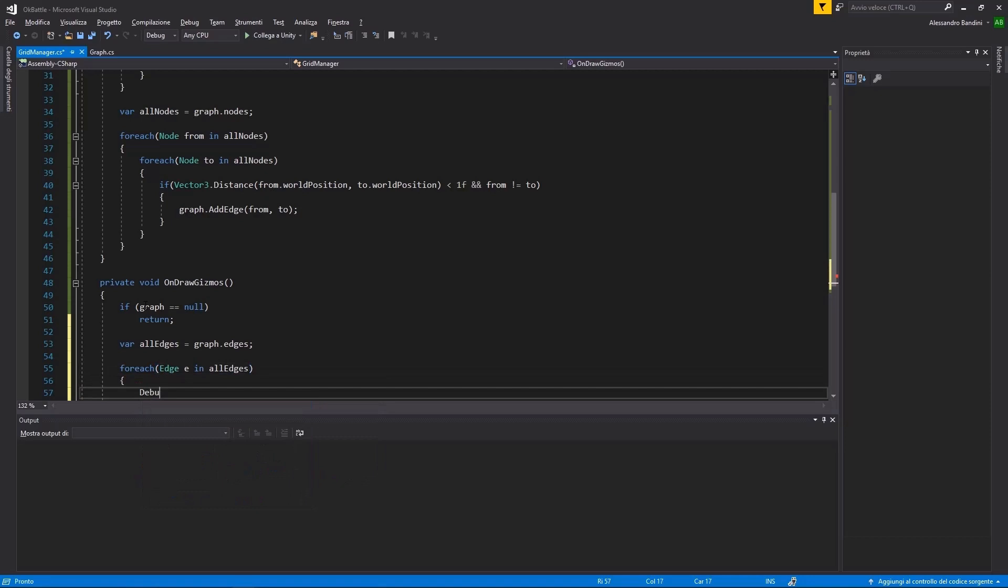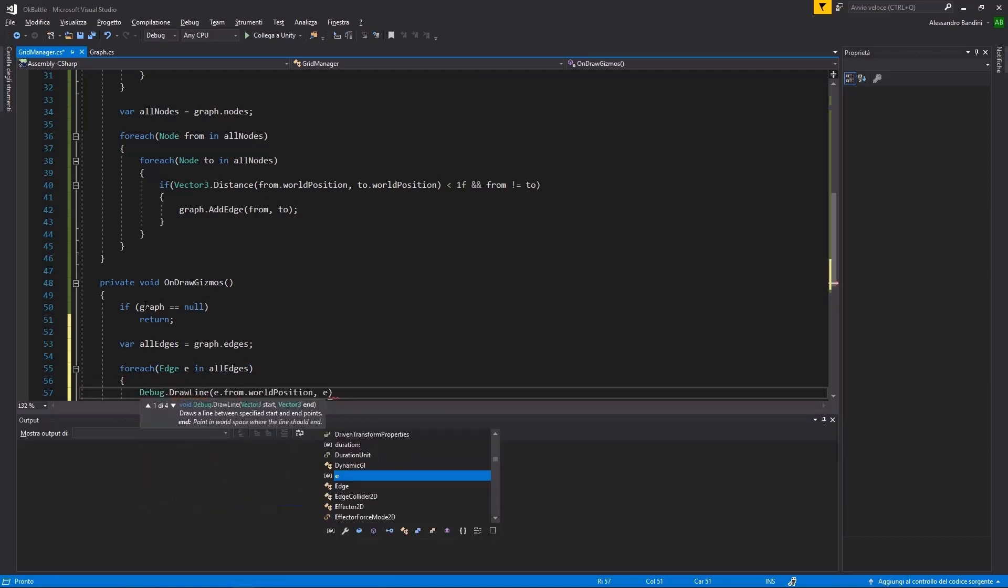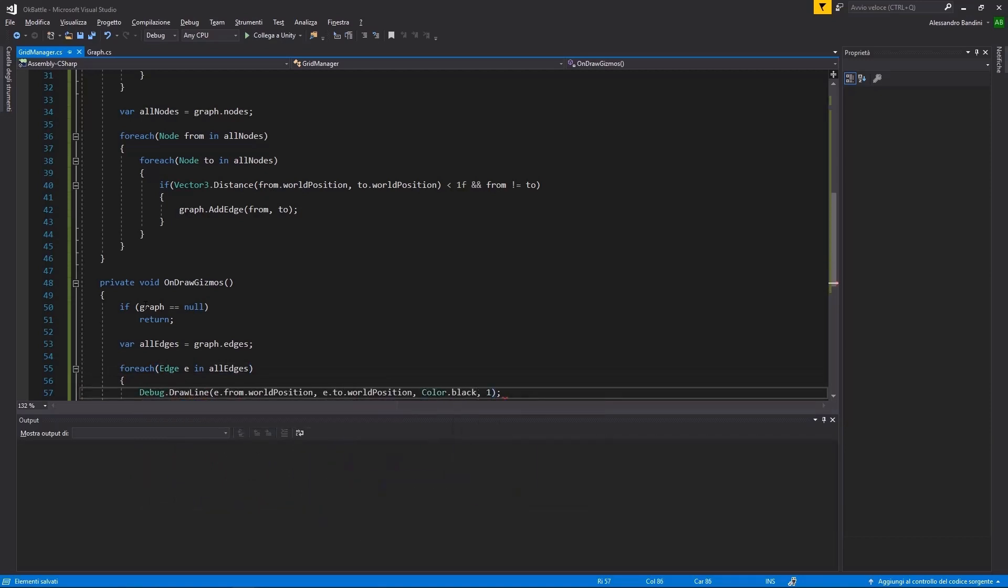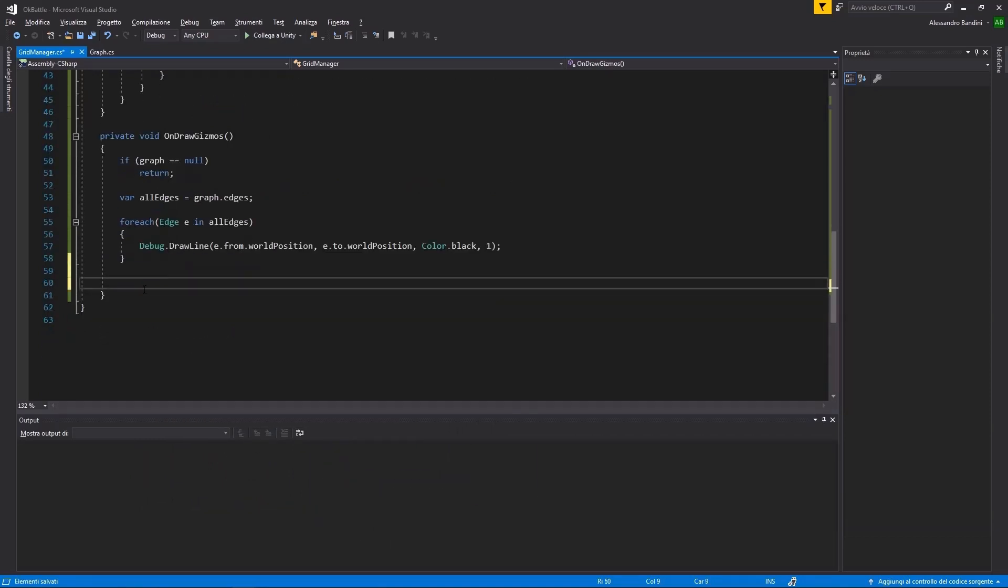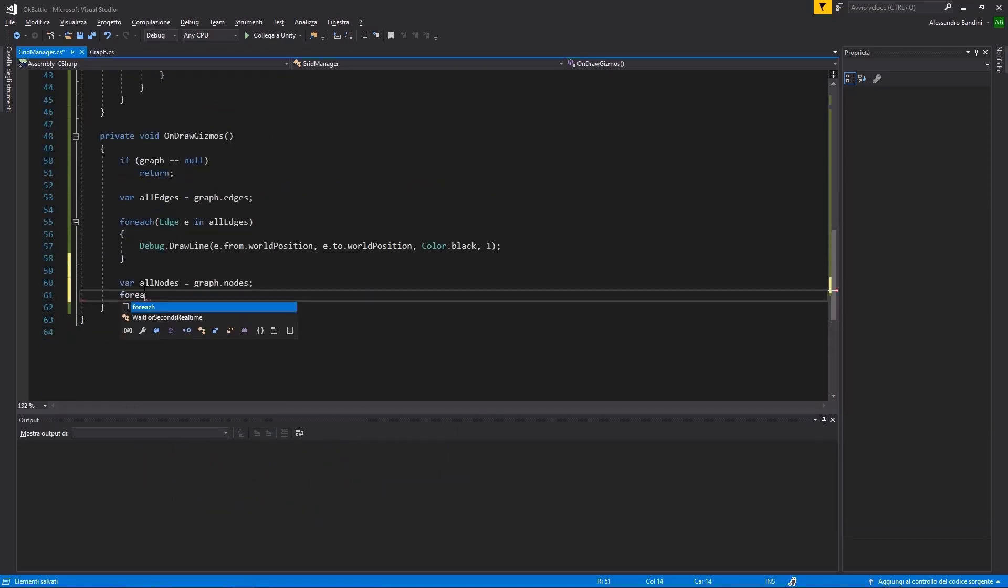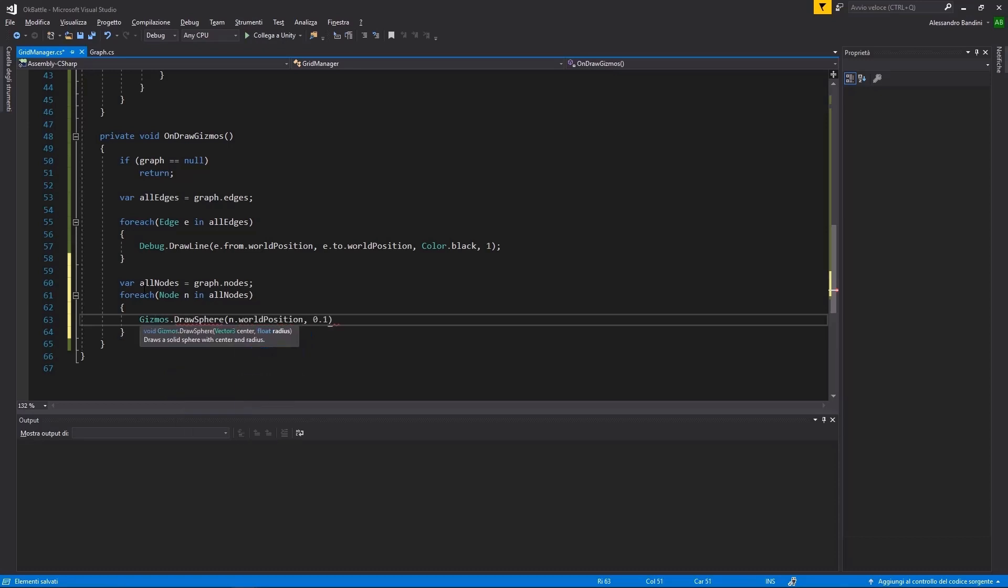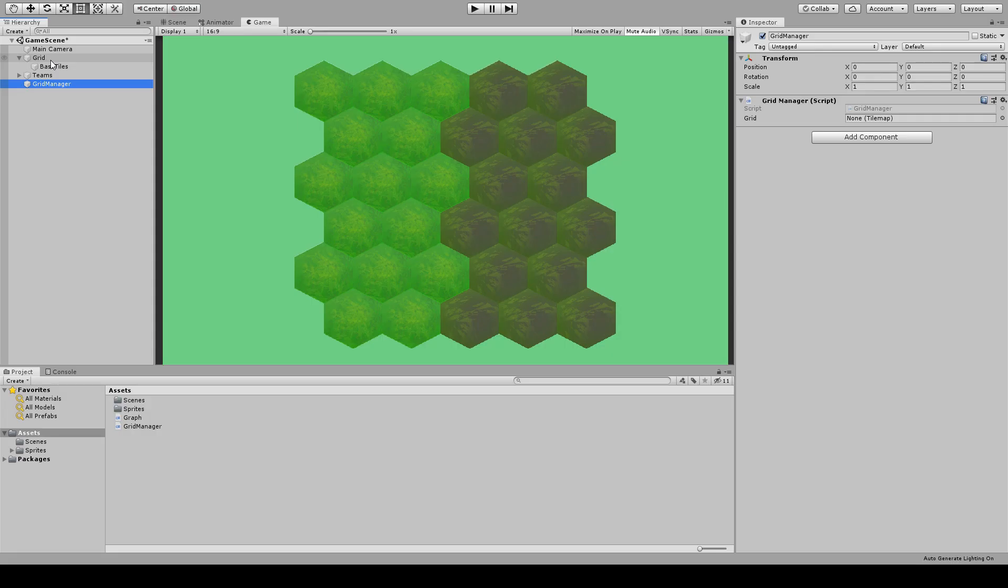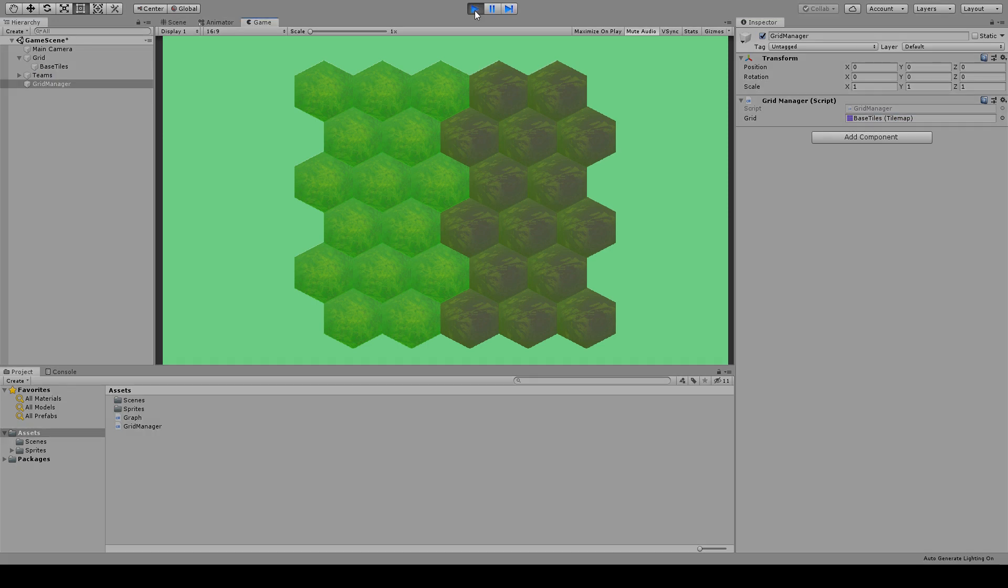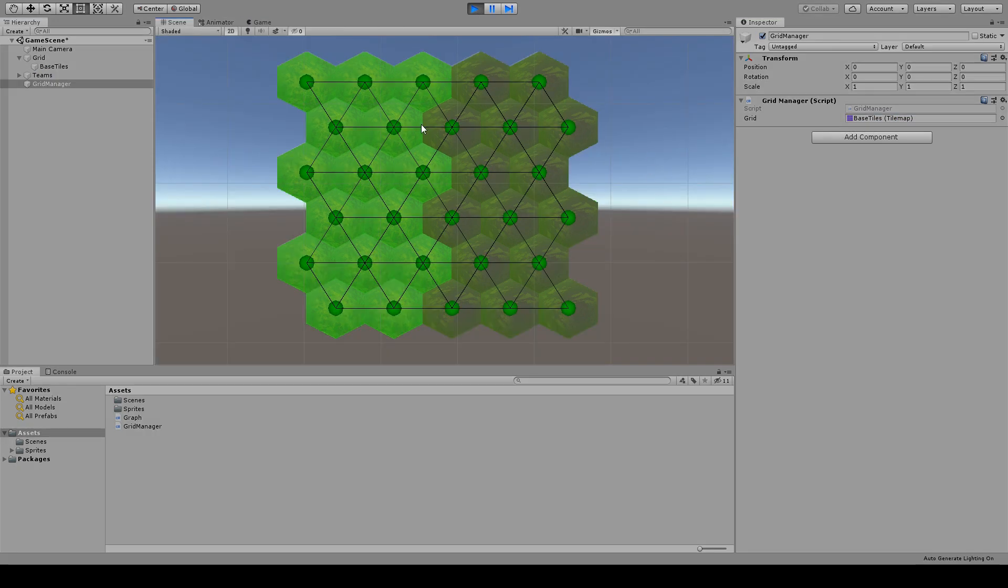To visualize the graph in Unity, let's use Debug.DrawLine for the edges and Gizmo.DrawSphere for the nodes. Now, returning back to Unity, if we add a reference to the Tile Map and hit play, by going to the Scene view we can see our graph being drawn. That seems okay.